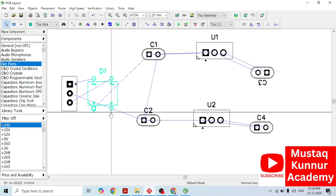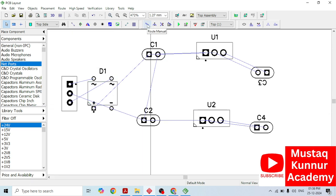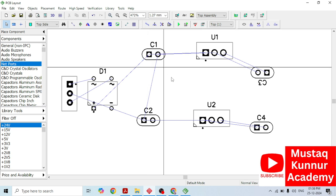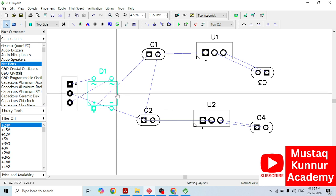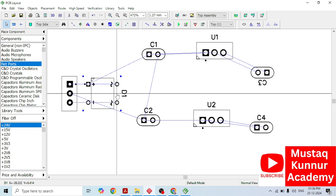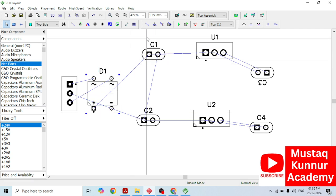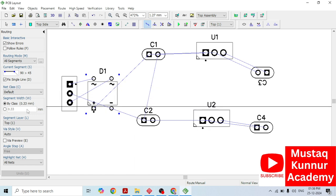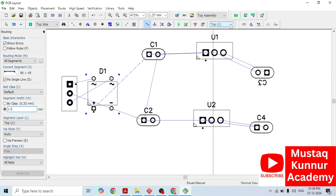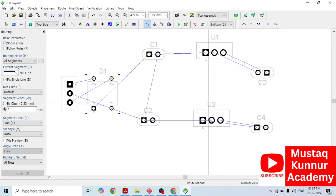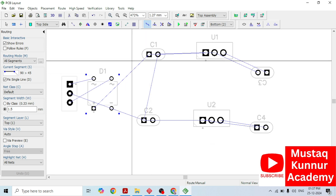Now it is time to convert the rat lines into traces. In order to draw the trace, just go to route manual and draw the traces. Before drawing the traces, just rotate the rectifier module. Click on trace — route manual — click OK. On the left hand side, we can select the segment width. I am selecting it as 1 mm or 1.5 mm based on requirement. One important thing before drawing traces: we must switch from the top layer to the bottom layer.